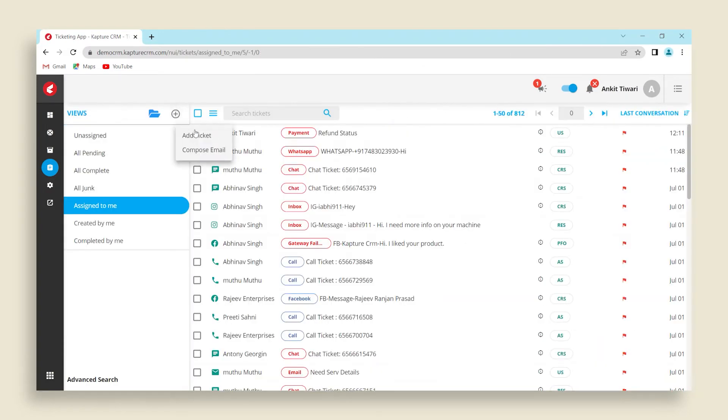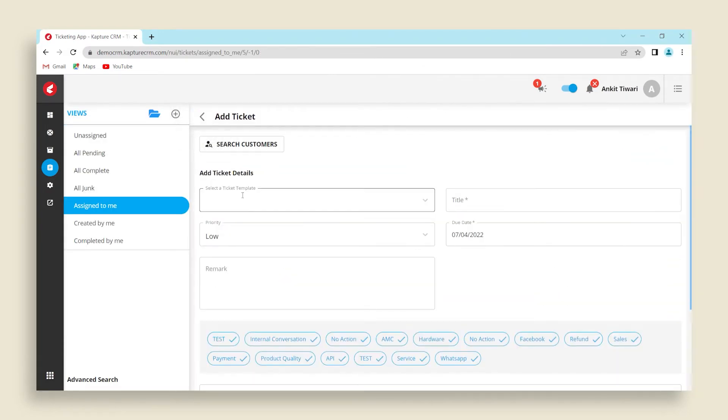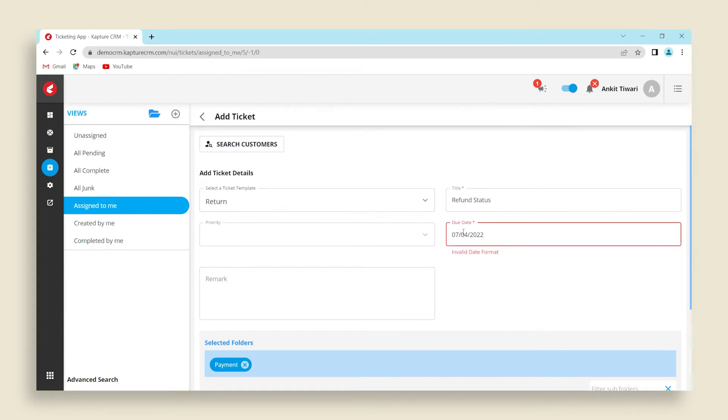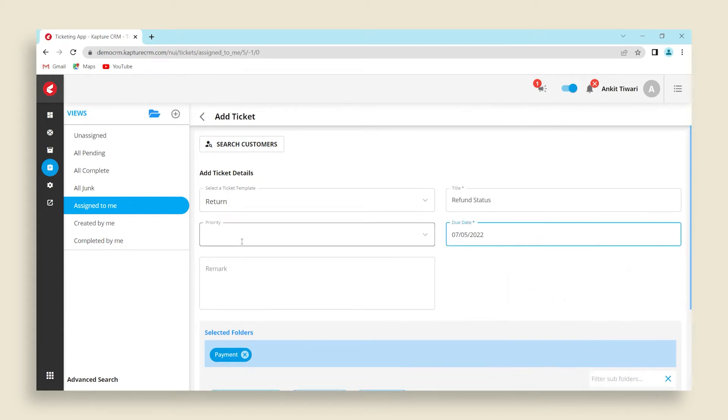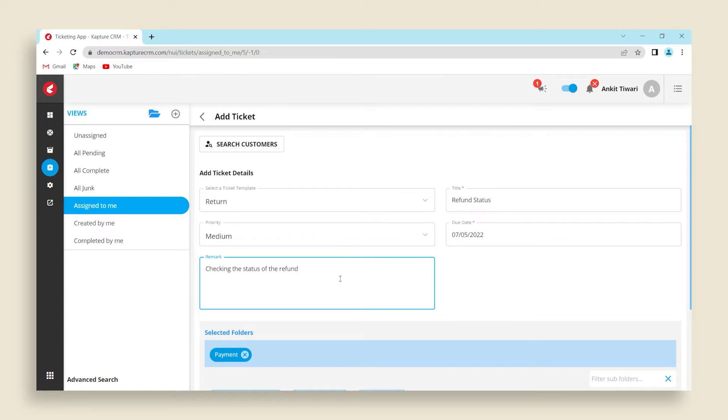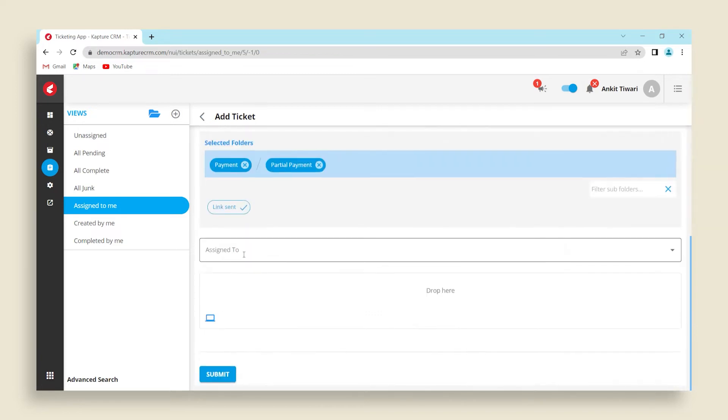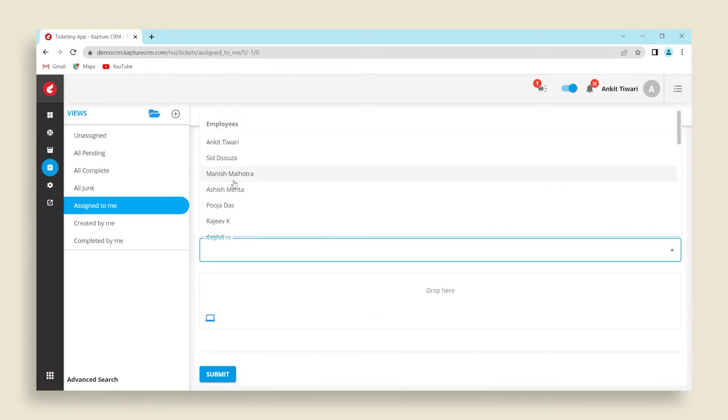Click on the plus icon to add a new ticket. In the add ticket page, you can map the respective individual or company to the ticket by searching the same by clicking on the search customer button.